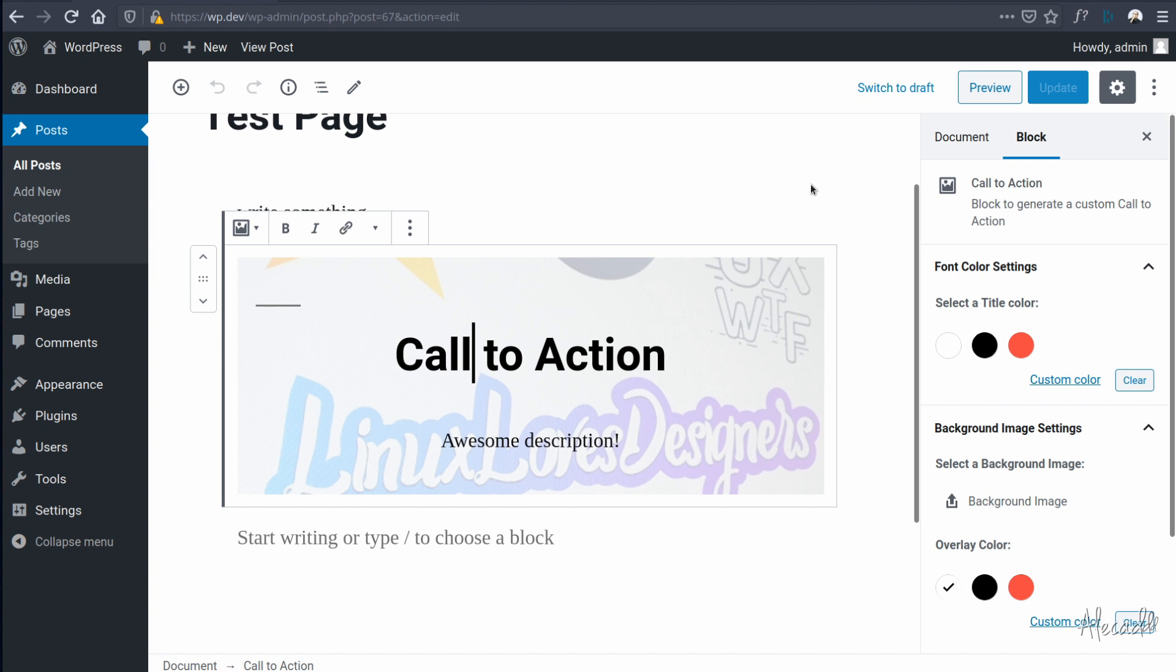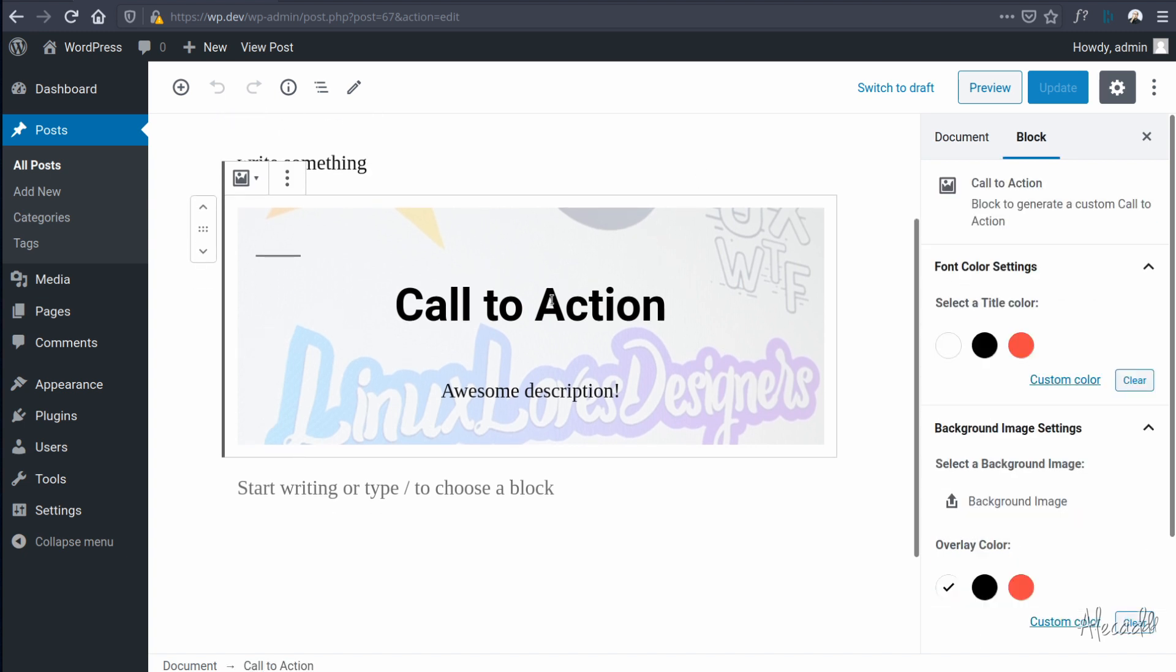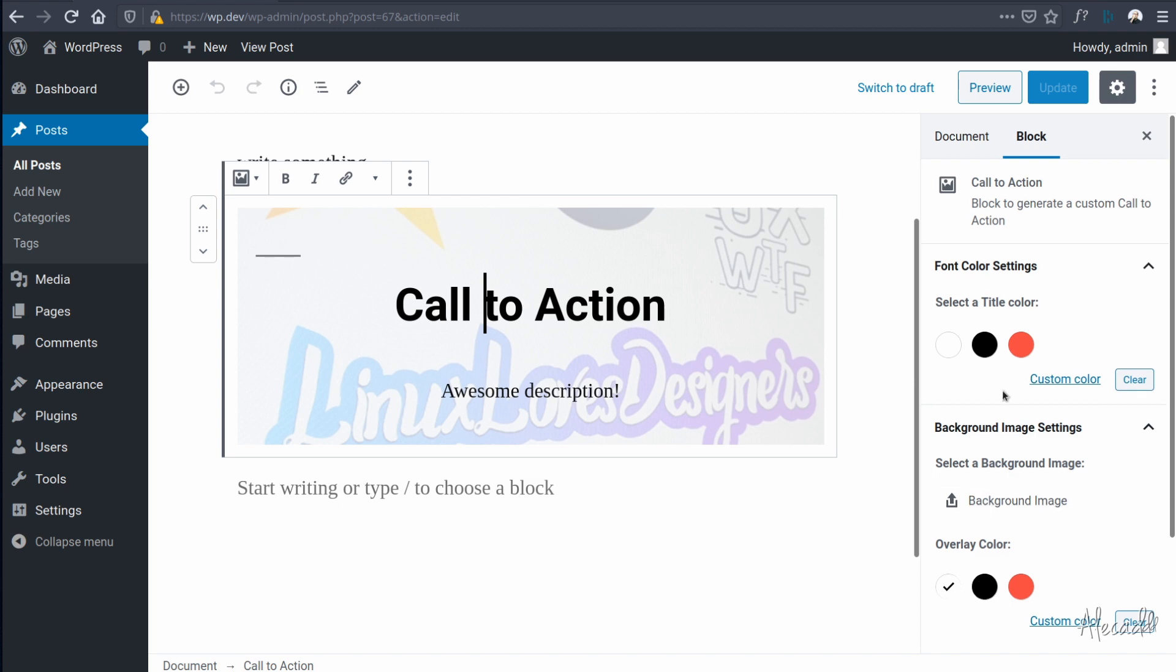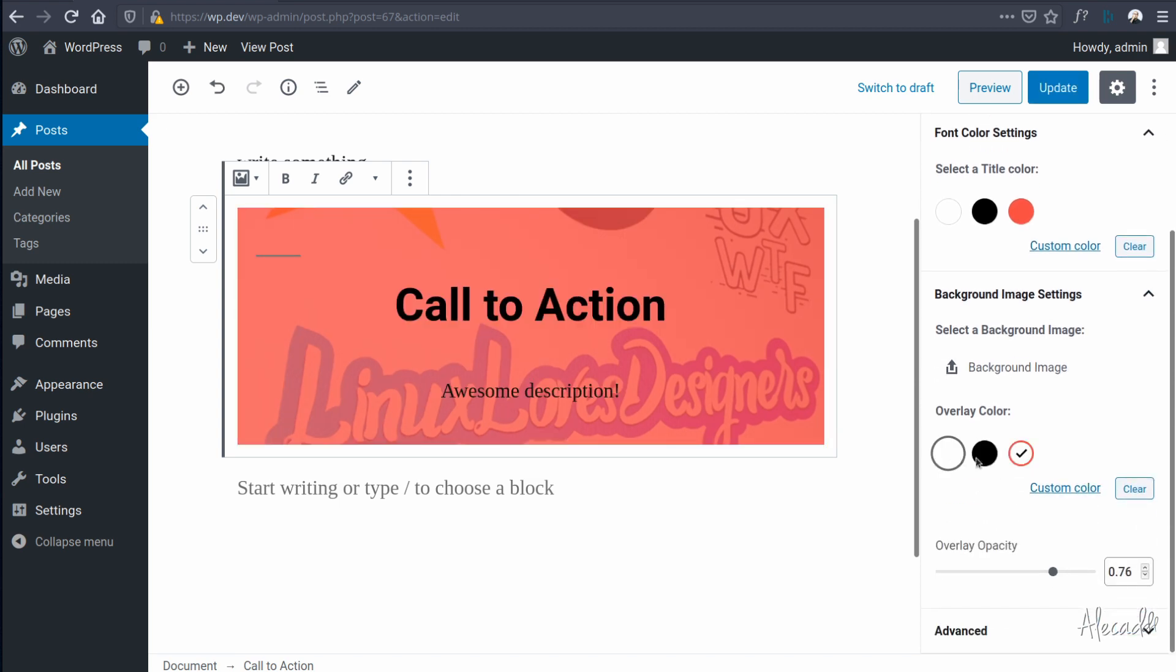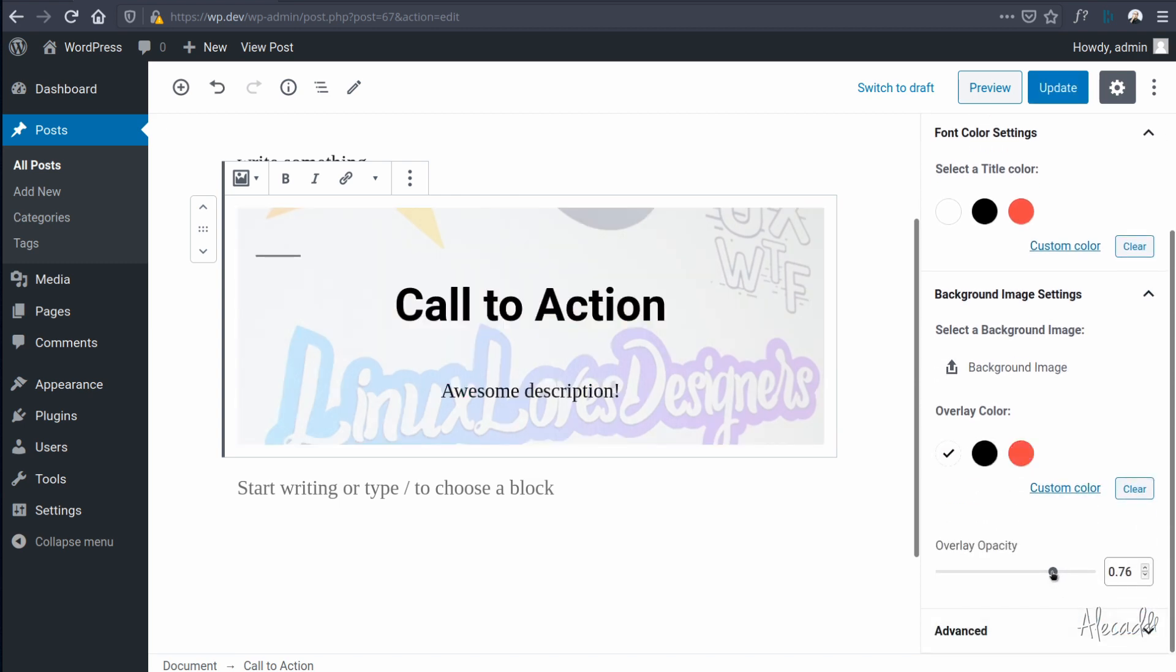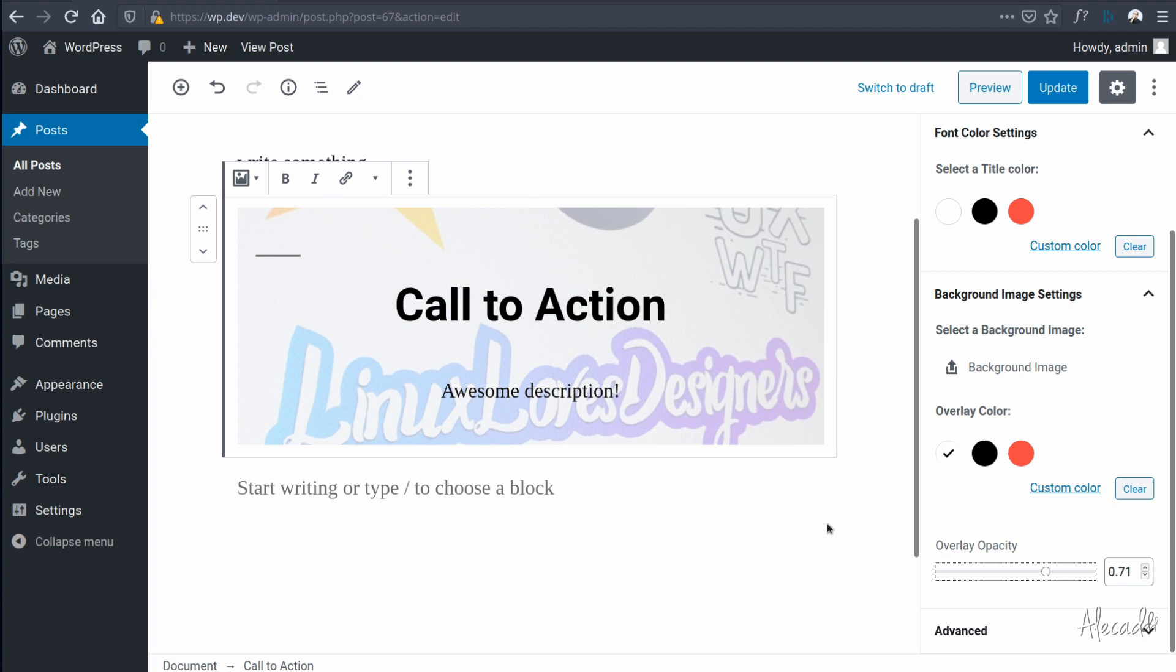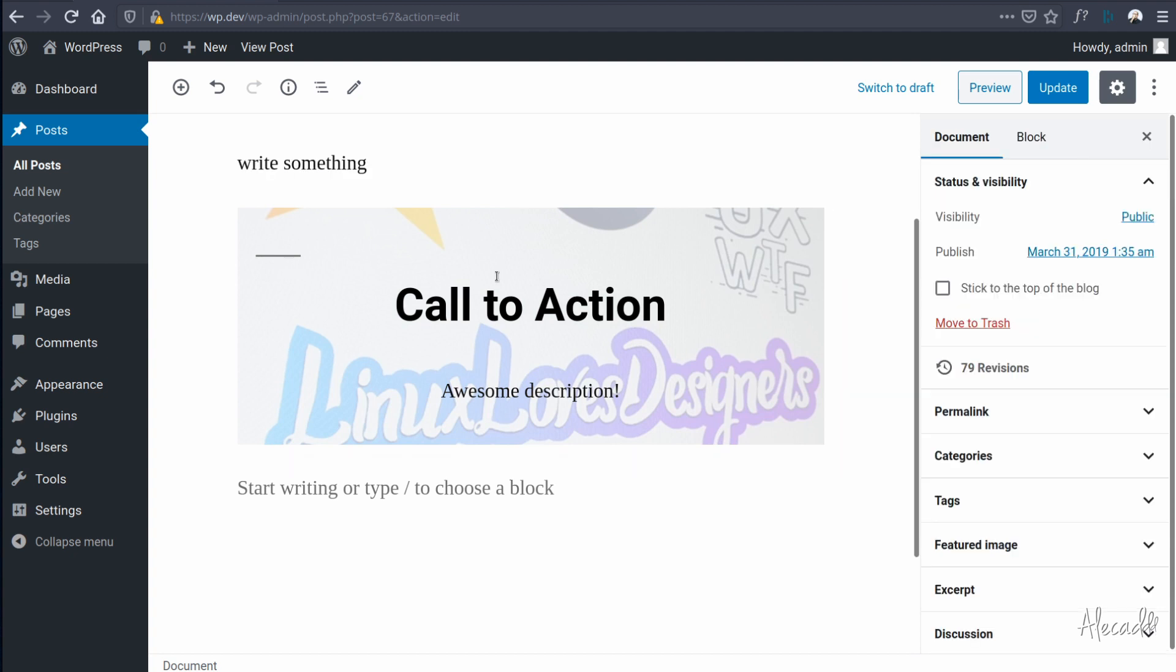If we access our WordPress installation, we refresh, everything should look and behave as expected. Awesome. So this is the current situation: we have our title, description, we can upload a background image, we can change the overlay color and we can change the overlay opacity.